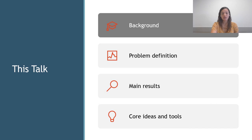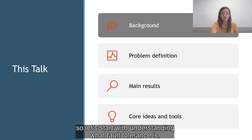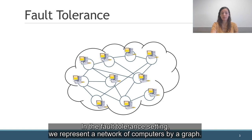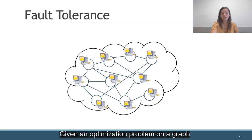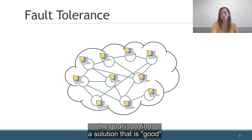I said that I will talk about fault-tolerant MaxCut, so let's start with understanding what fault-tolerance is. In the fault-tolerant setting, we represent a network of computers by a graph. Every computer is represented by a vertex and every link between two computers is represented by an edge. Given an optimization problem on a graph, the goal is to find a solution that is good even if part of the graph fails.